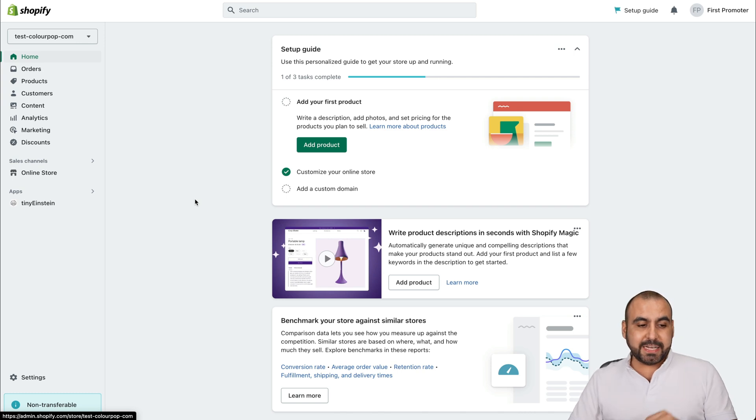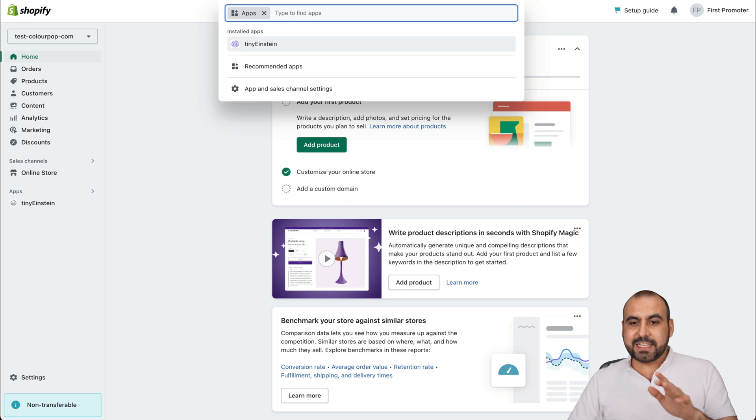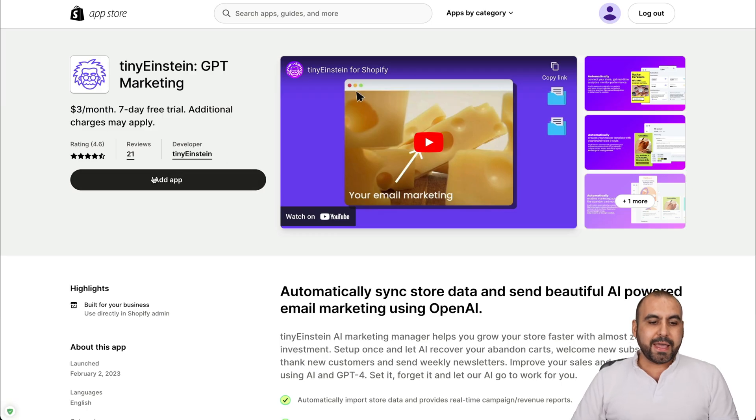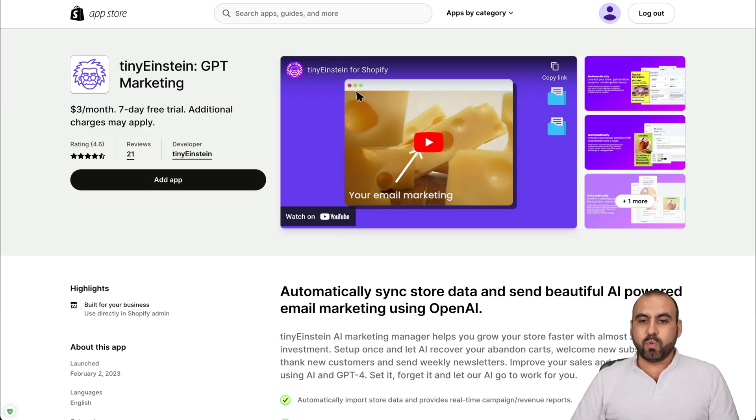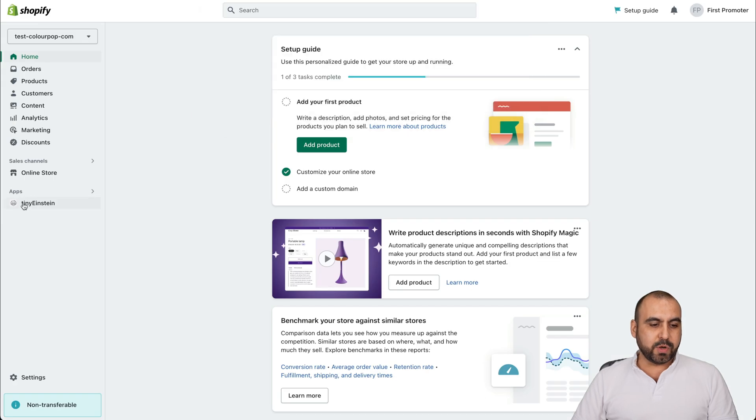To implement Tiny Einstein, you're going to click on apps and you're going to search for Tiny Einstein and it's going to take you to this page right here and we're going to add the app. Once you add the app, you're going to be able to view it right here.